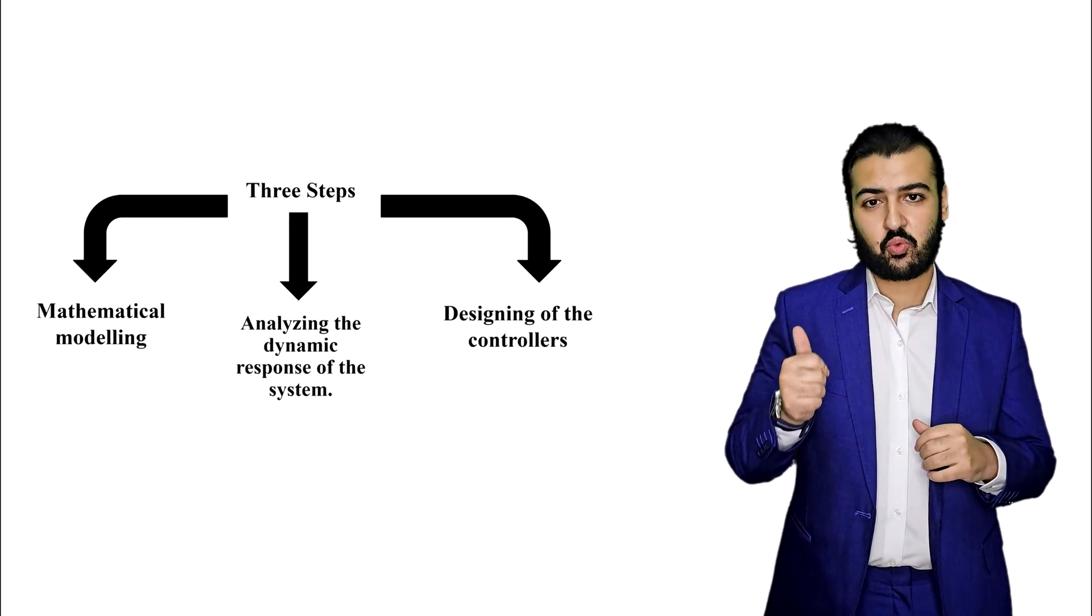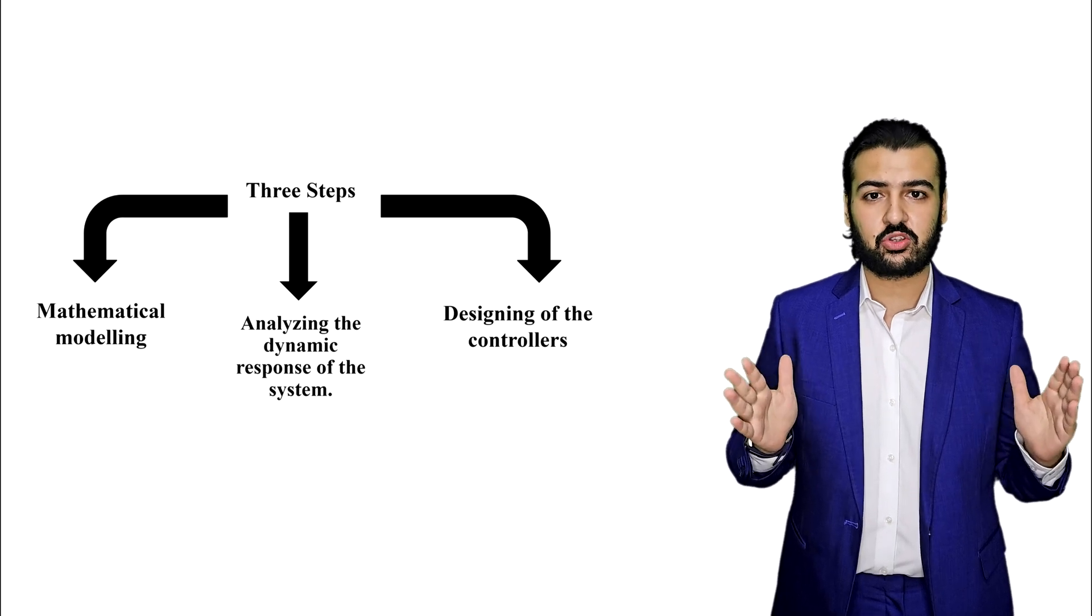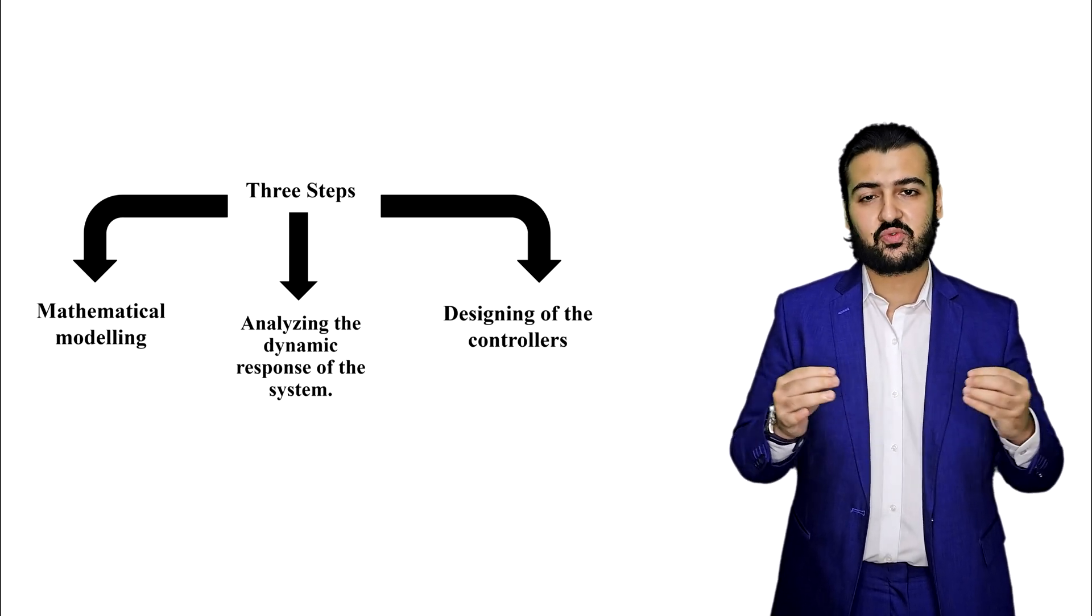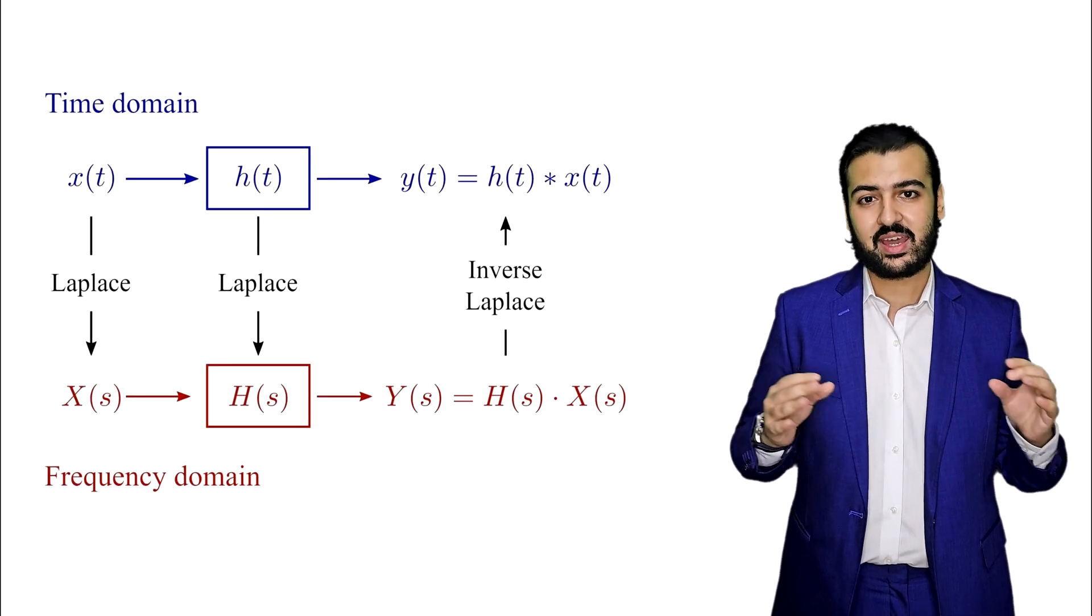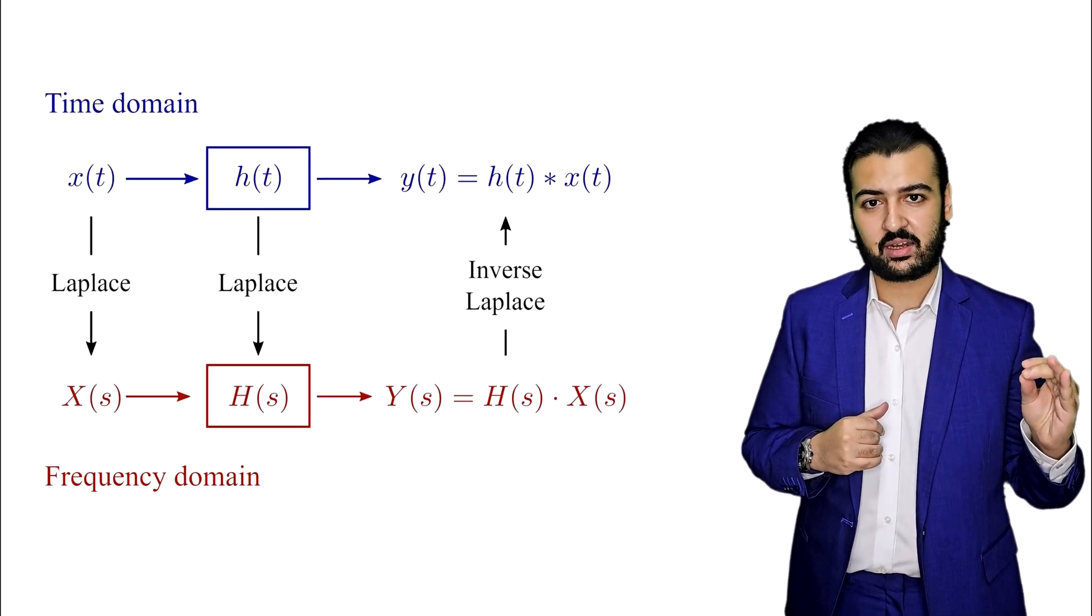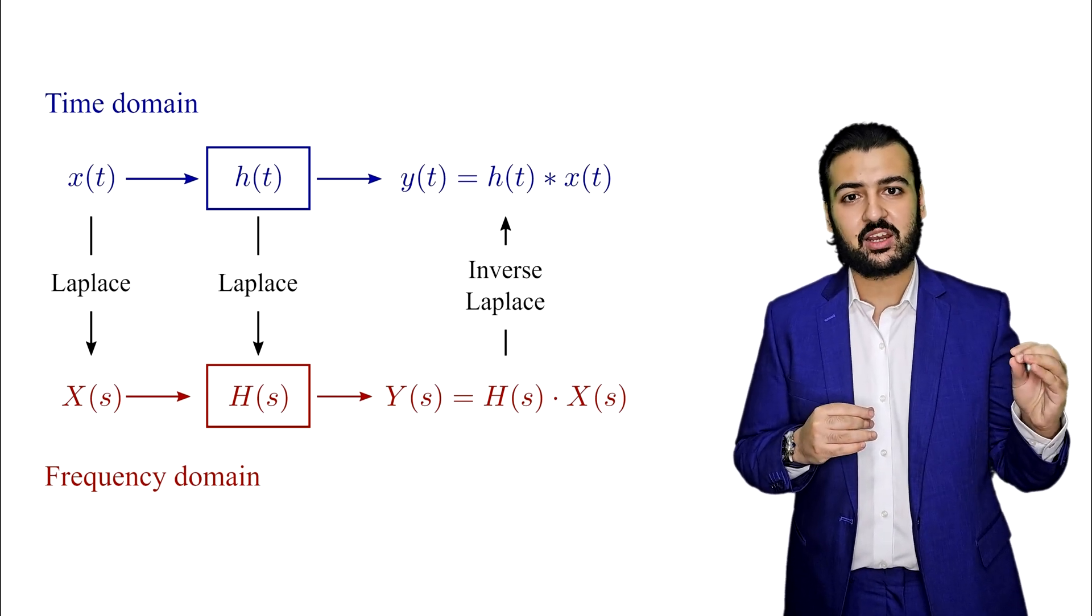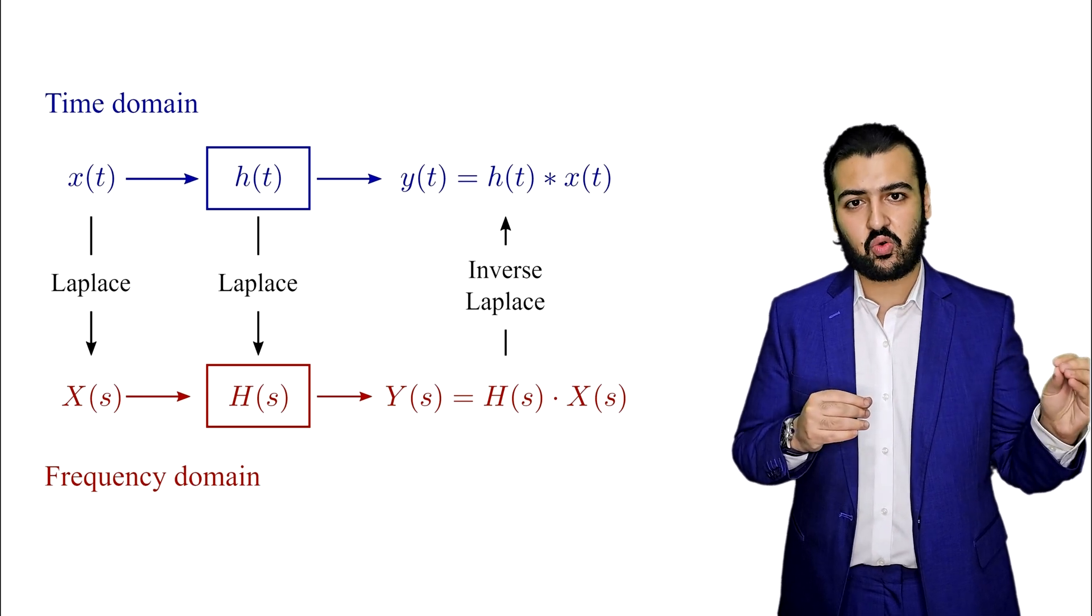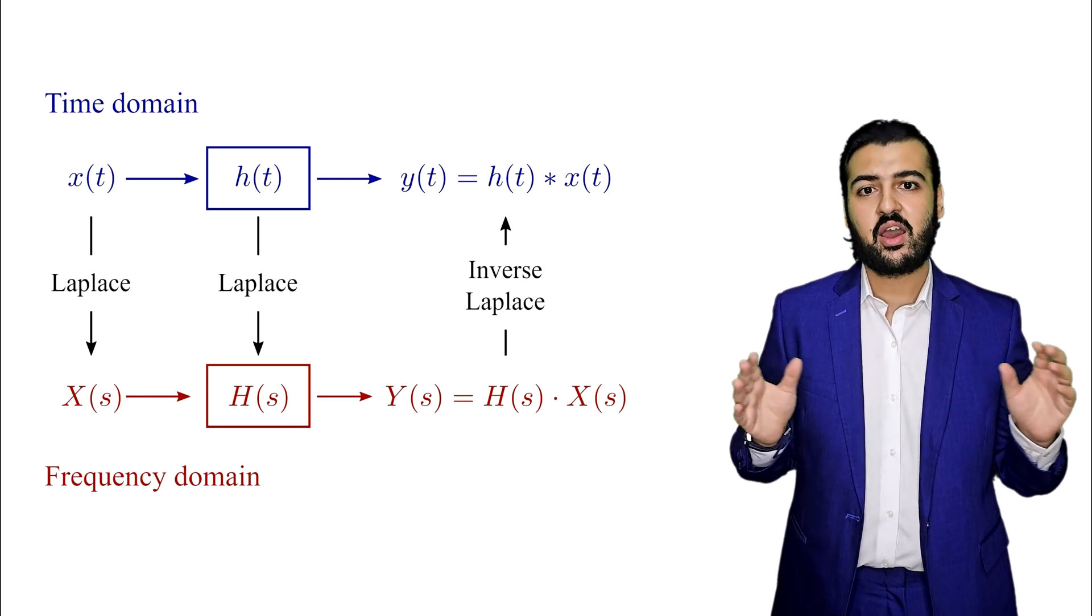Step number one is finding the mathematical modeling of the system. First, we transform our system into several equations in the S domain, not in the time domain, but in the S domain using Laplace transform. We will see what Laplace transform means inside the course.